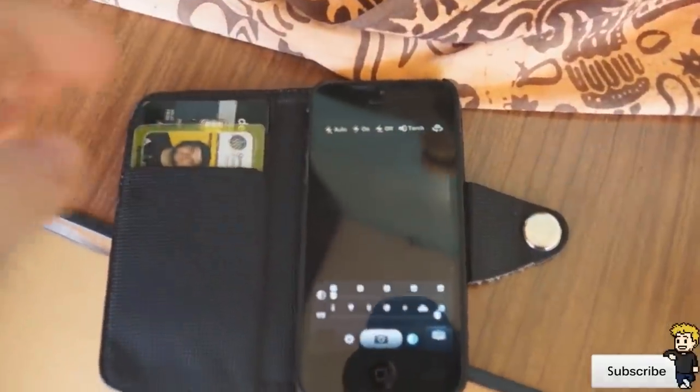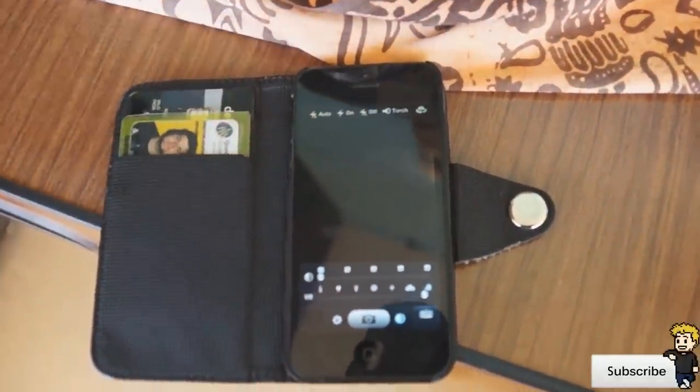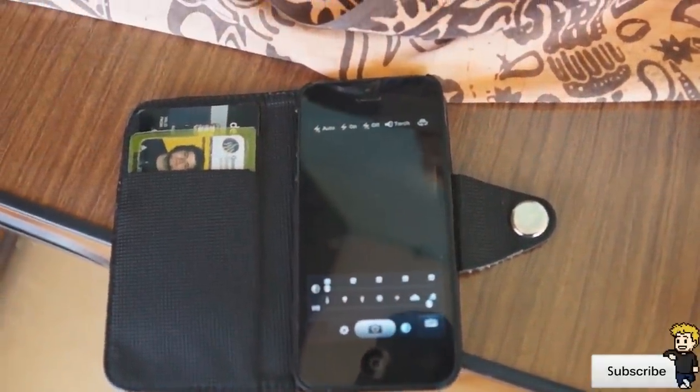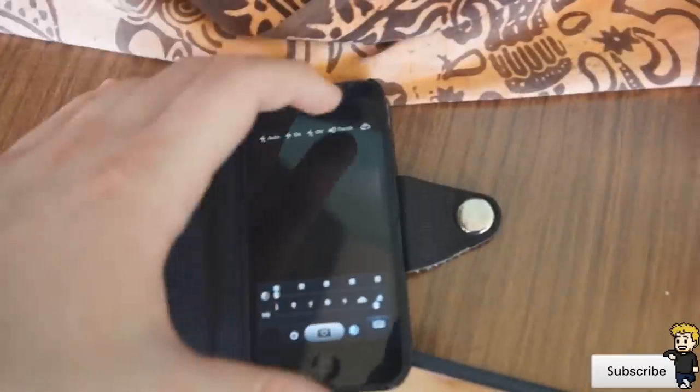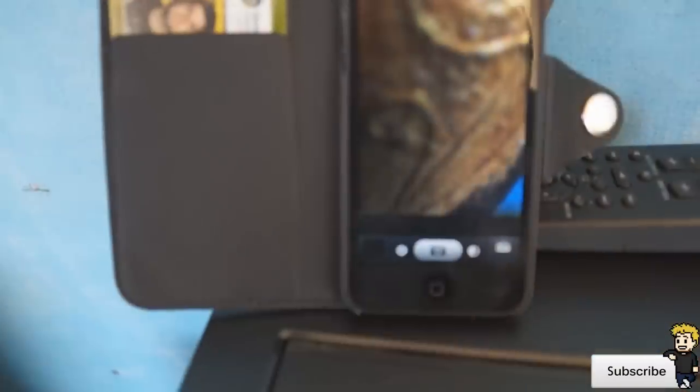Another really useful feature is the flash. You have the option for auto flash, flash on, flash off, and you also have the option to turn on your torch — so the torch stays on continuously while you're taking video or photos.